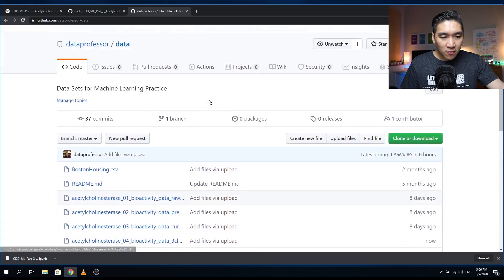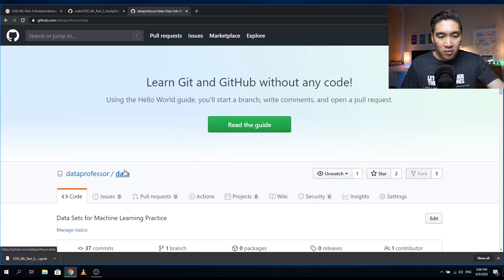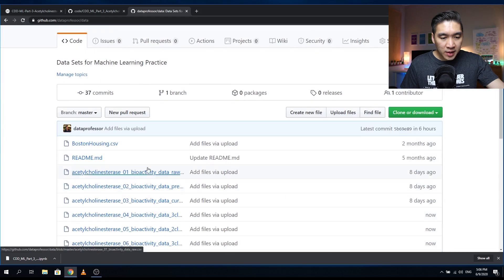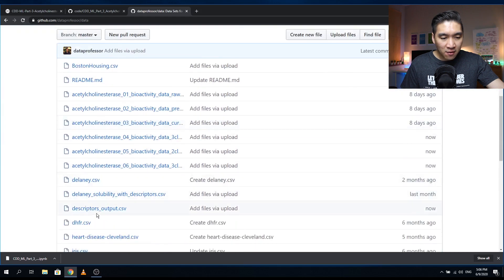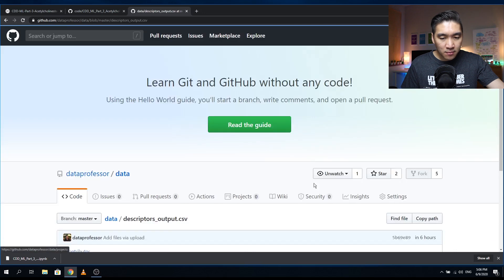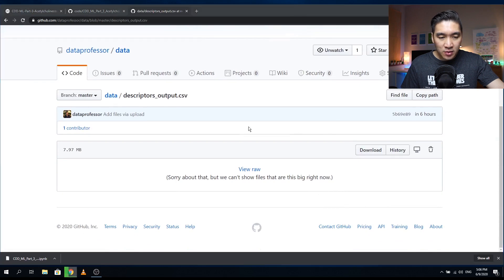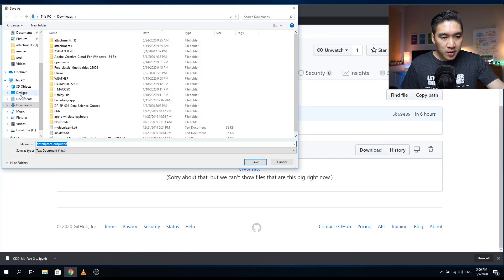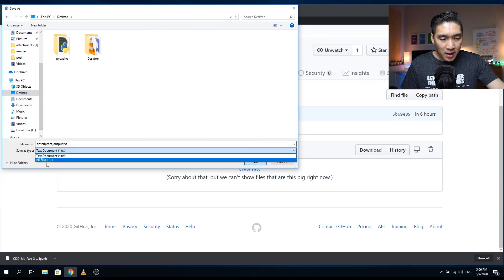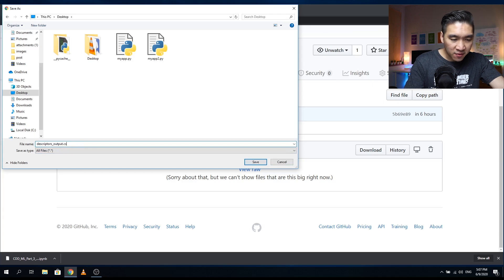Head over to the Data Professor GitHub, click on the data repository. Scroll down and find descriptors_output.csv, click on it, then right-click on the download button, select 'Save link as', and download it to your computer. Save it to the desktop, change the 'Save as type' to 'All files', and change the .txt extension to .csv.